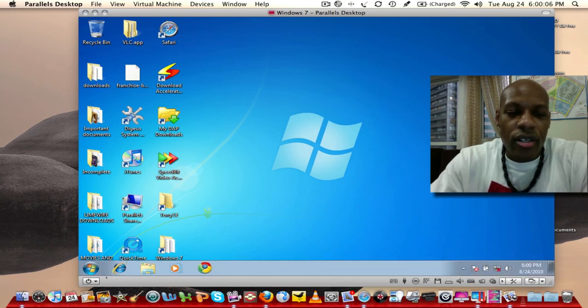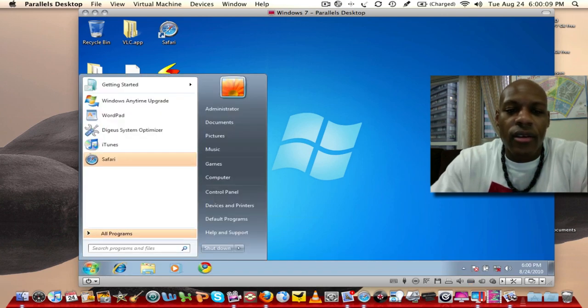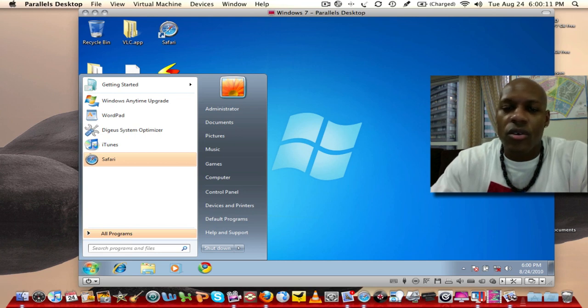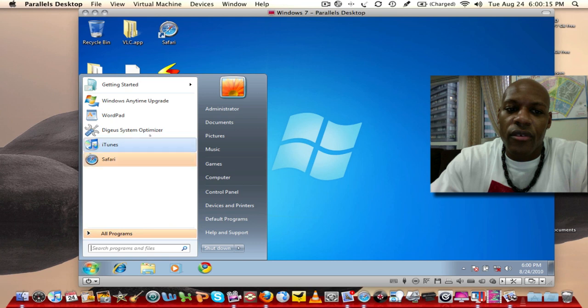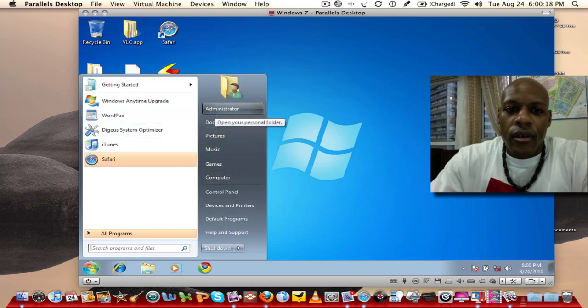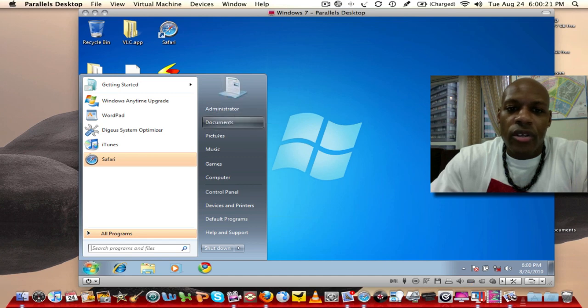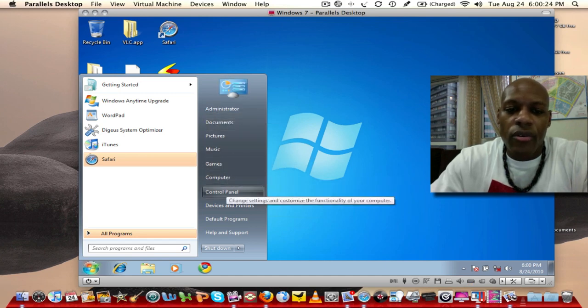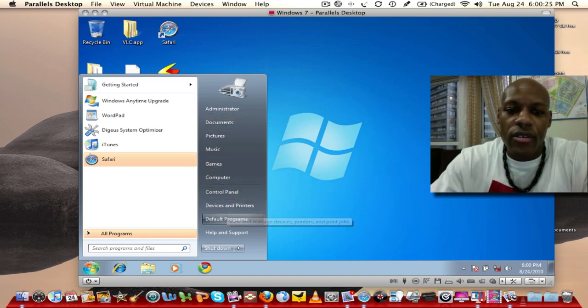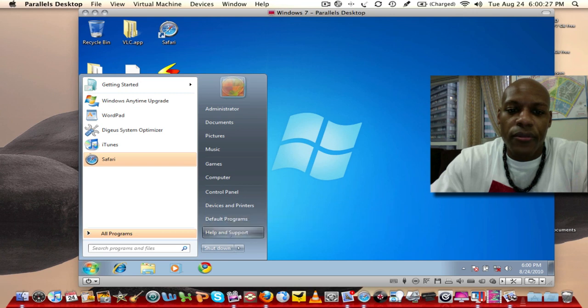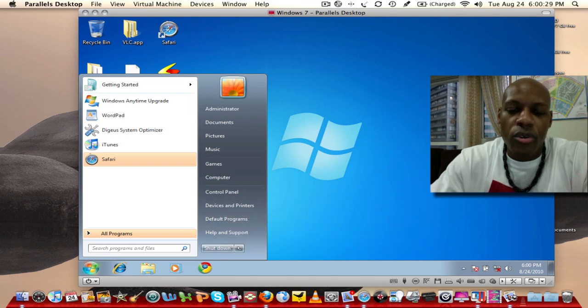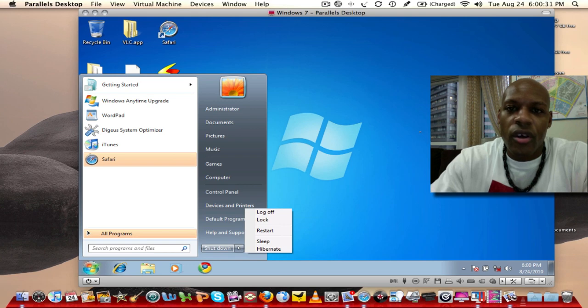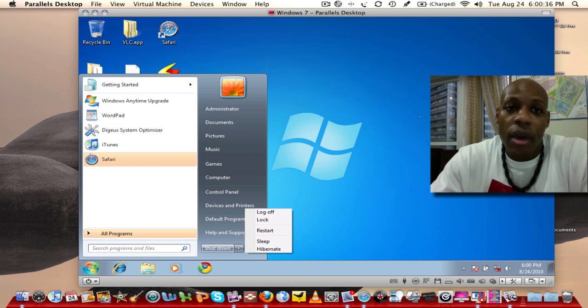If you go down and click the start menu, the little Windows icon, it looks exactly like it does on a Windows based computer. You have all your various different things over here. You have documents, pictures, music, games, computer, control panel, devices, default programs, help and support. You have your shutdown features. And that's exactly like it is in Windows. In essence you're just running Windows on a Mac.